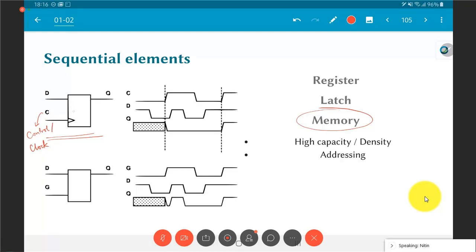Initially the value of Q is unknown, indicated by a hatched line. Even though D is known, we cannot determine Q until the first clock edge. At the first positive edge (transition from 0 to 1), the value of D is sampled and copied to Q. So after that edge, Q has the value of D at that moment — for example, 0.